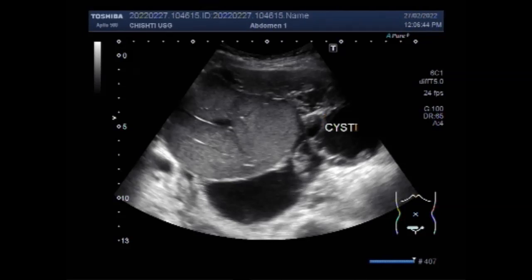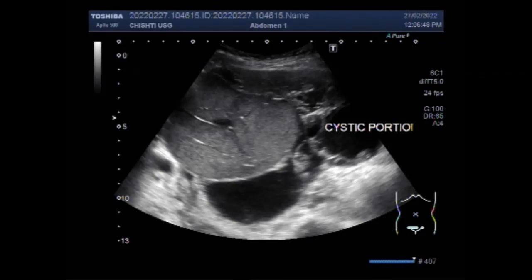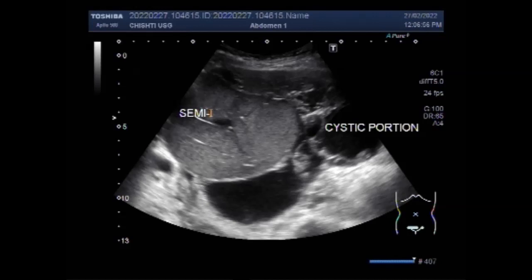Complex cysts are more likely to need treatment than simple cysts. Between 5–10% of women with ovarian cysts will have surgery, and of that number, between 13–21% are cancerous.